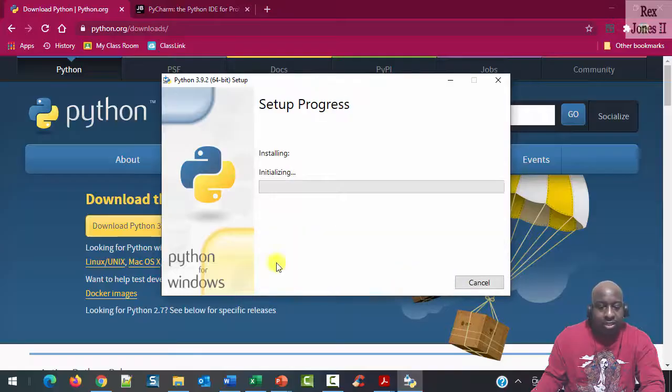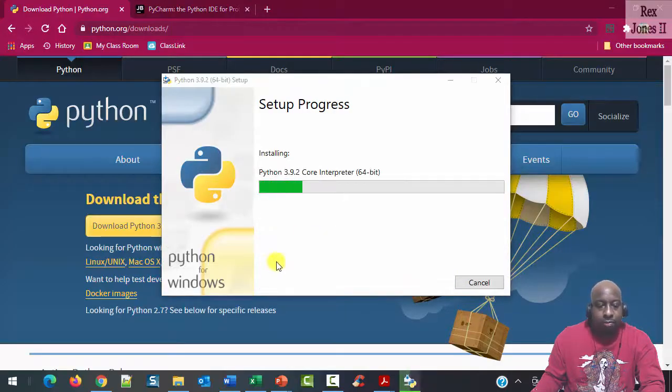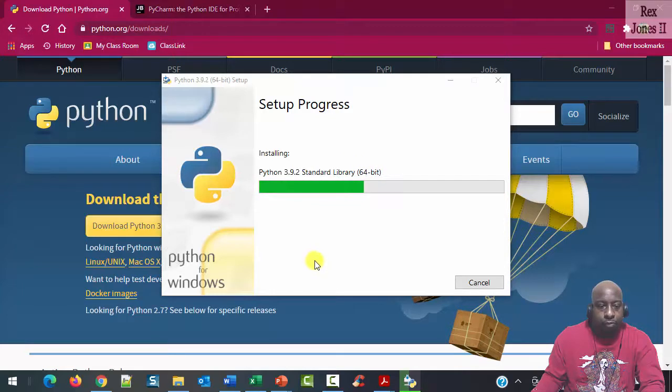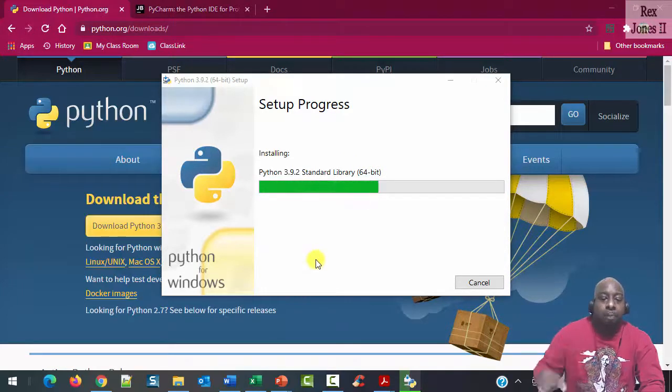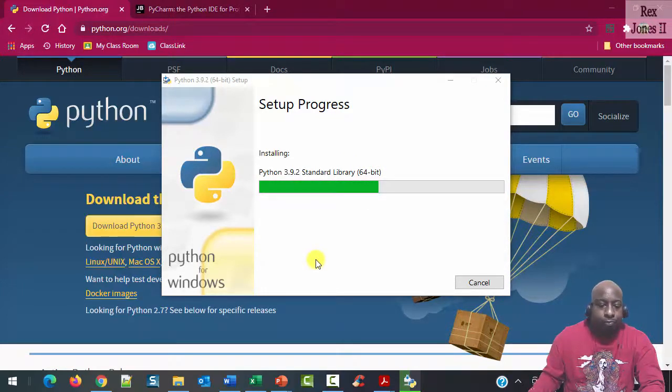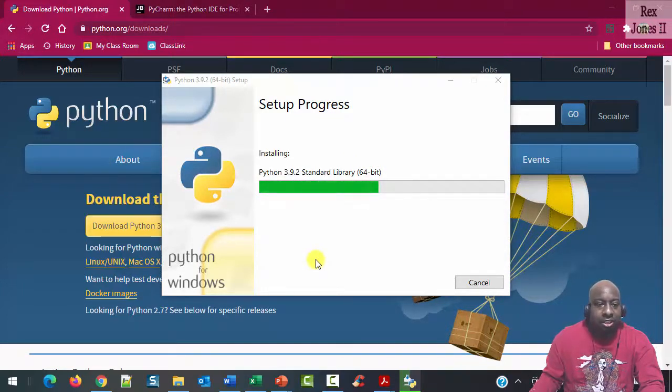We click Install and click Yes on the pop-up. It's setting up and the installation is in progress.